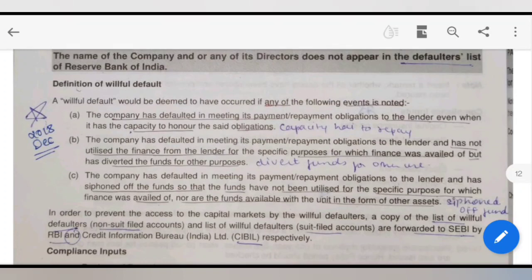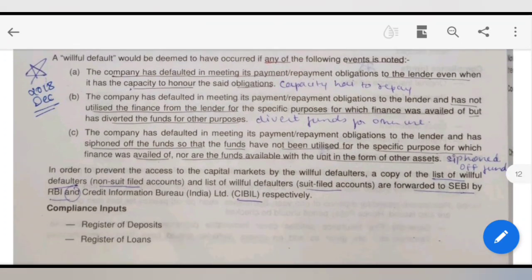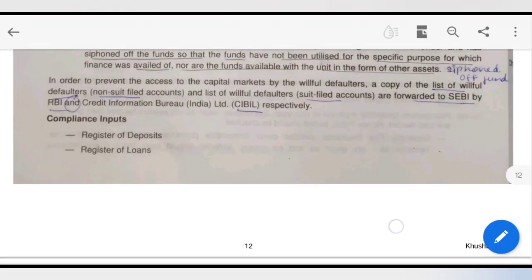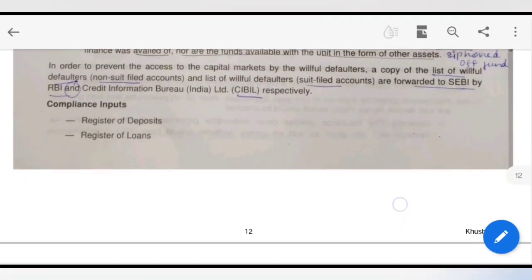Now I will jump to willful default. Willful default means, simply stated, three points: one, there is capacity to repay but the borrower is not doing so; two, diversion of funds — the borrowed funds are being used for other purposes; three, siphoning of funds — where funds are transferred from one account to another without being mentioned. These constitute willful default, and compliance inputs here include the RBI default list, which is very important.